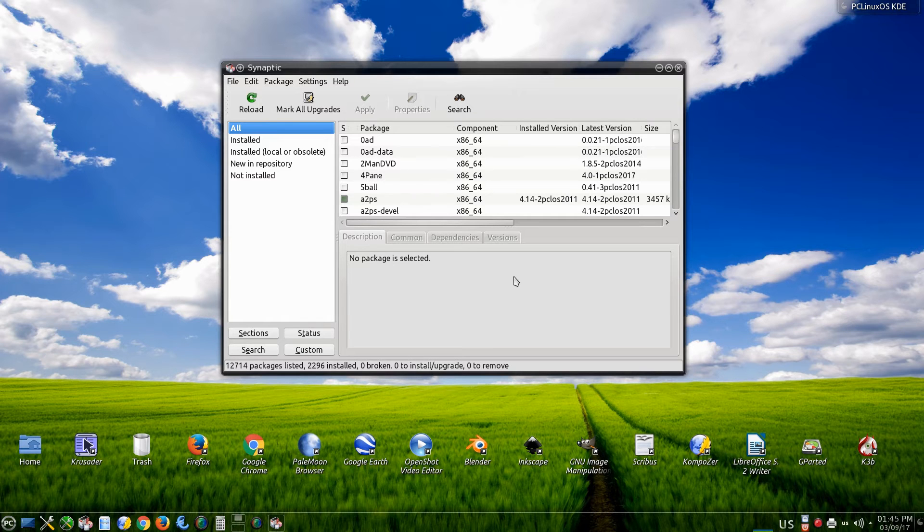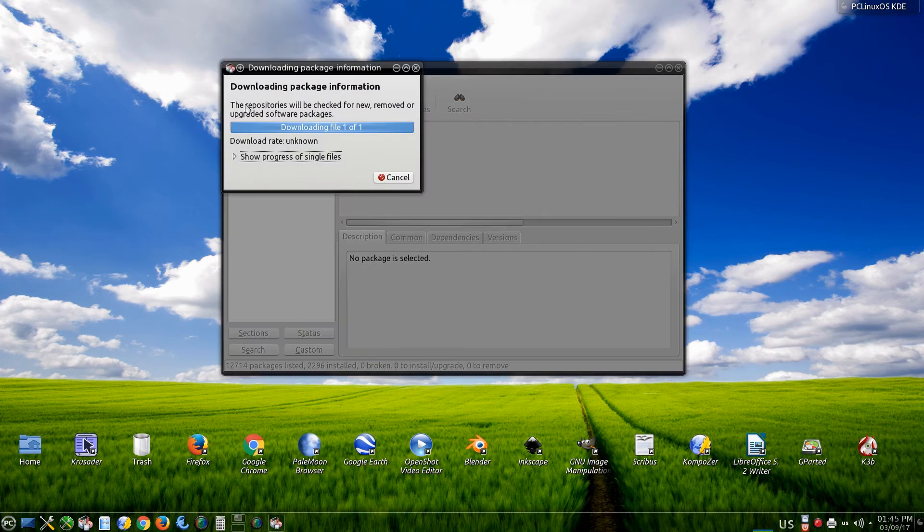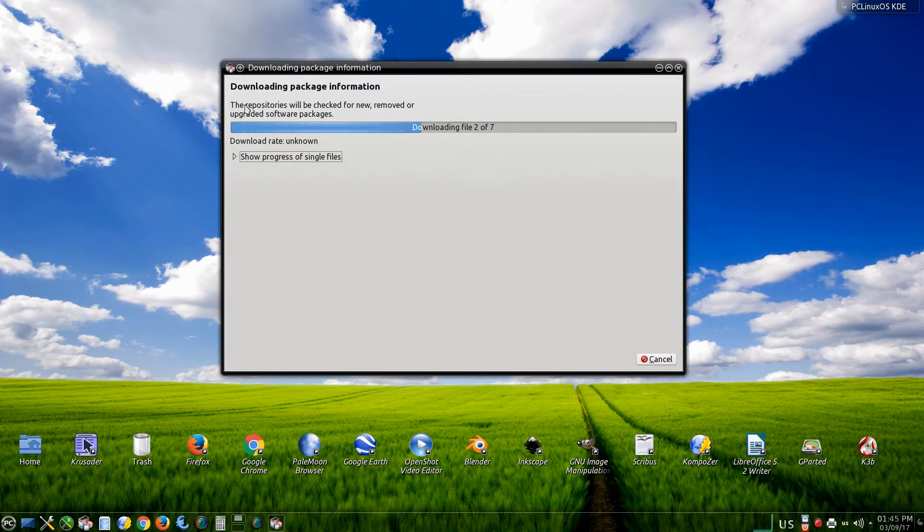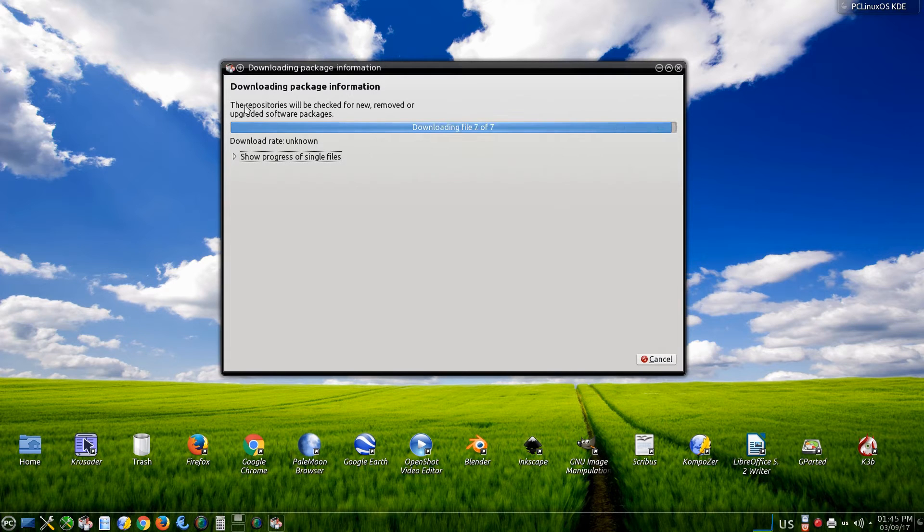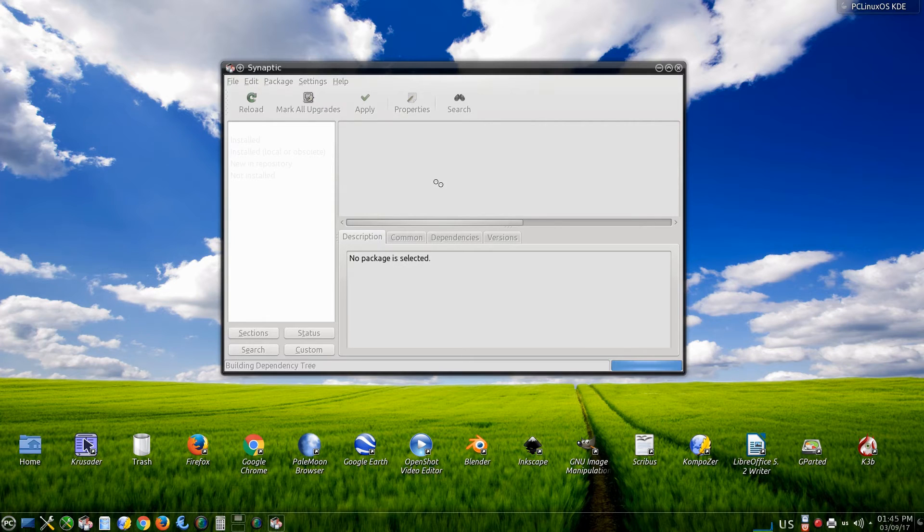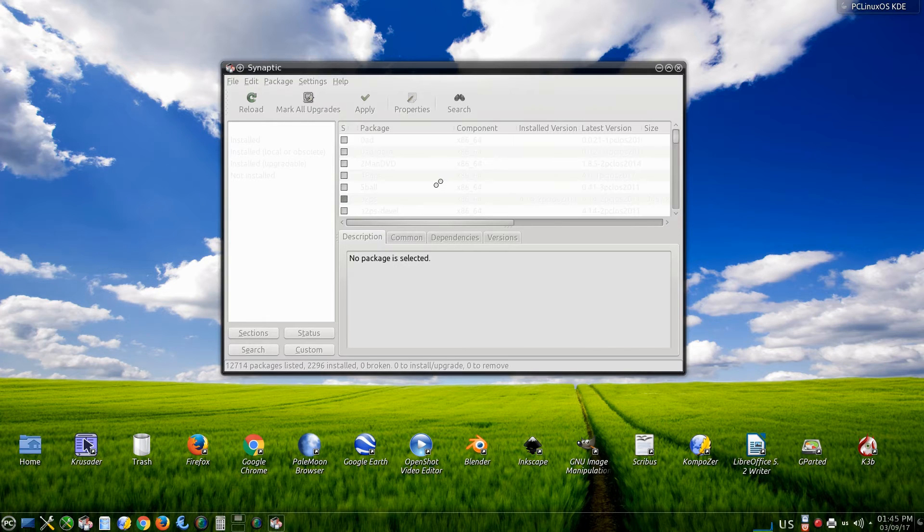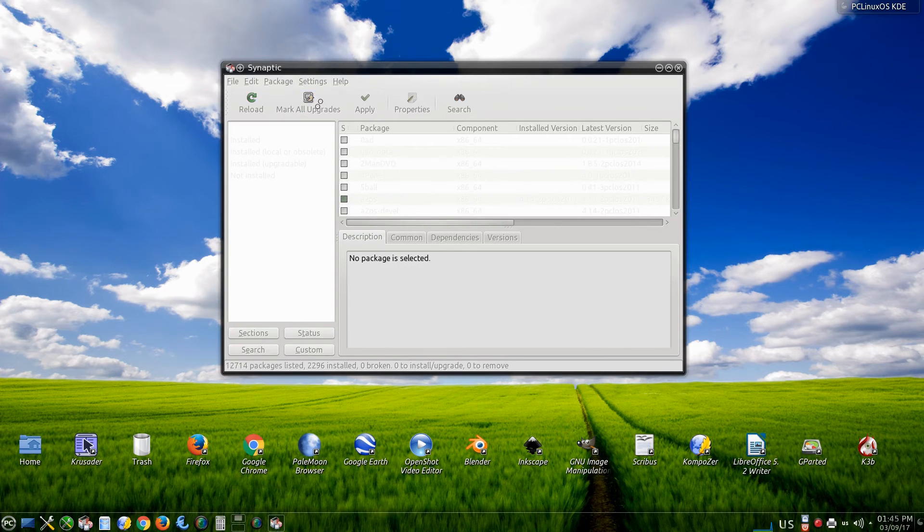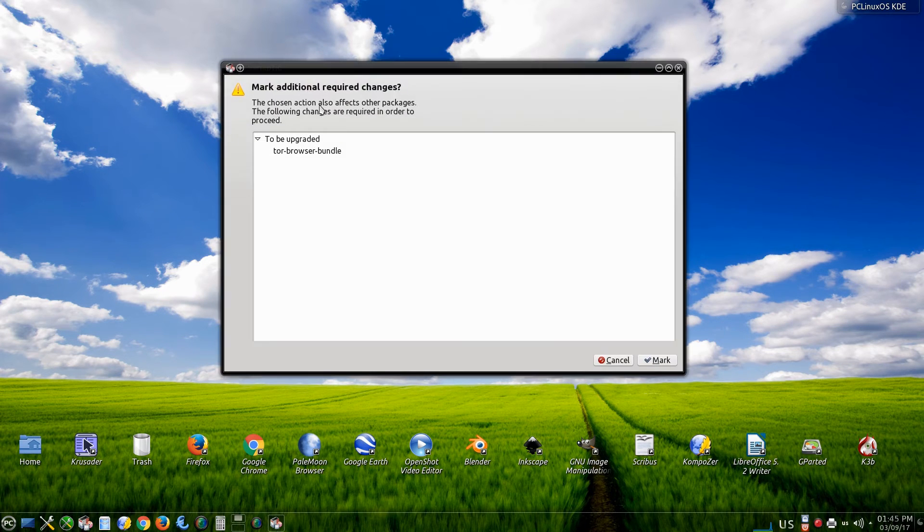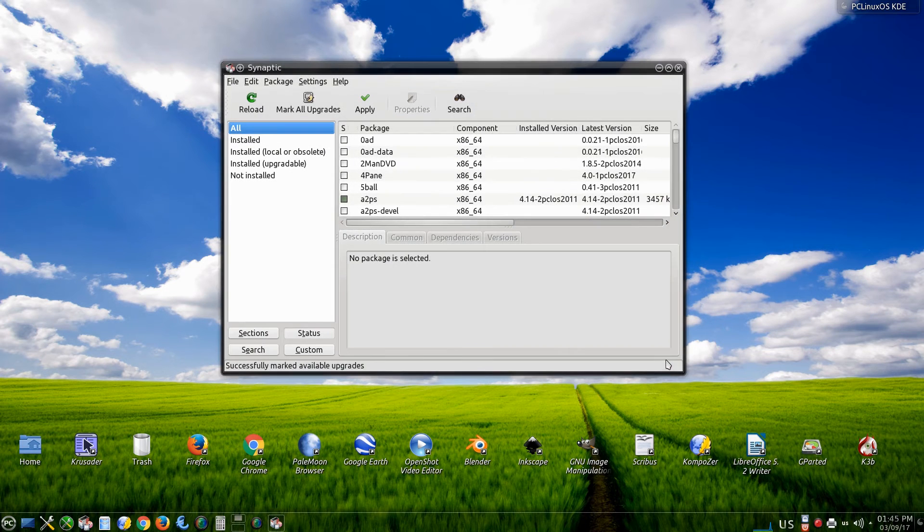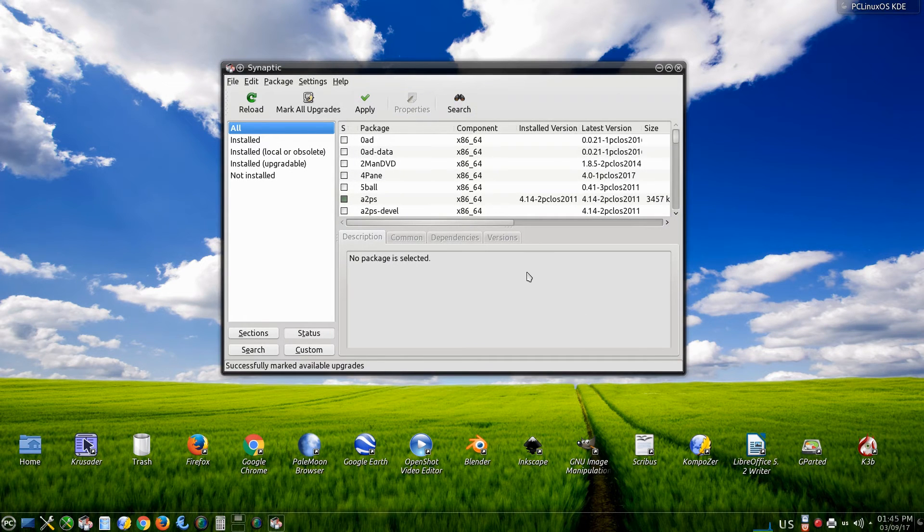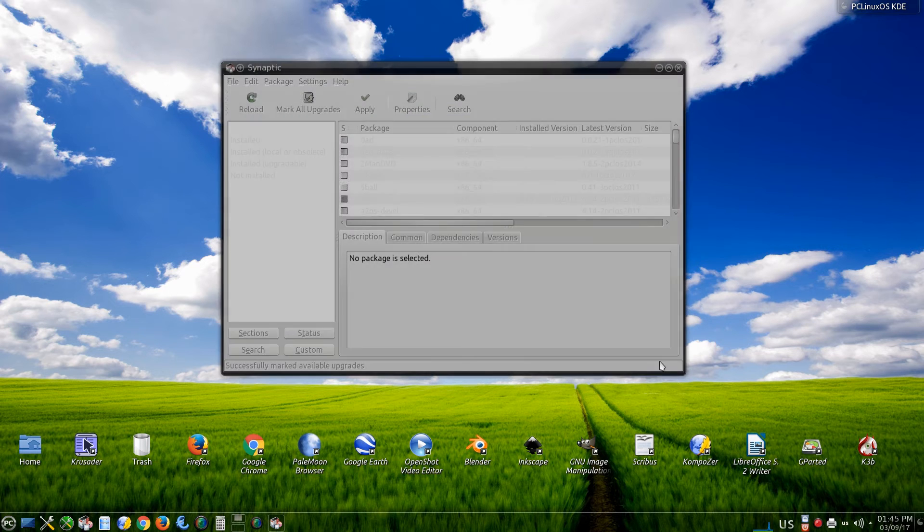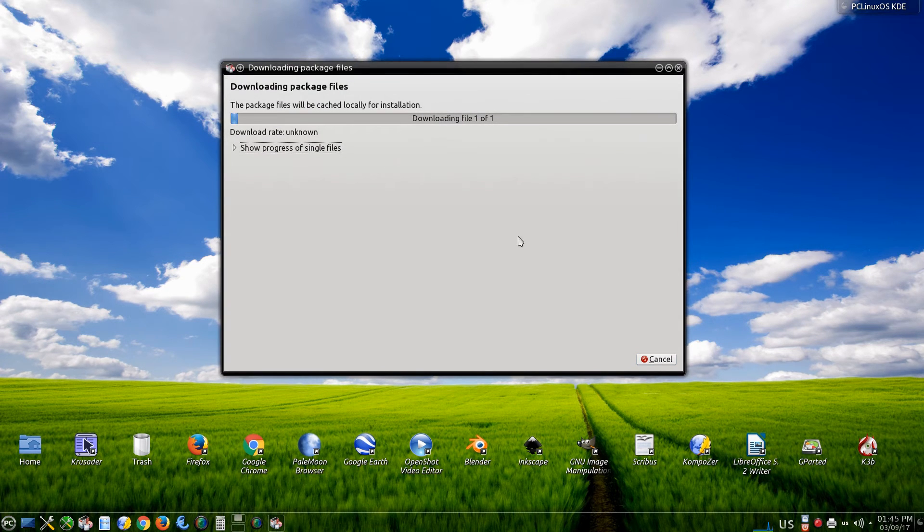If you want to update your system just click to reload and you will get the list of the things. My system is already updated and there's not much to upgrade. Just simple to show how to do it.